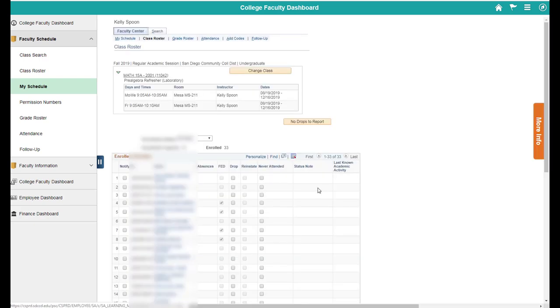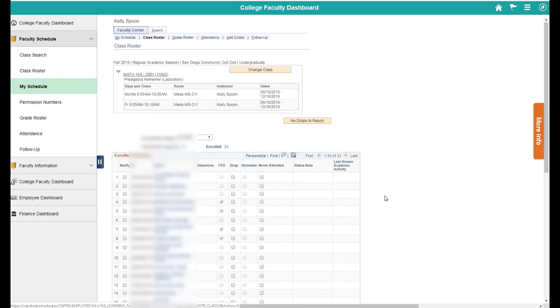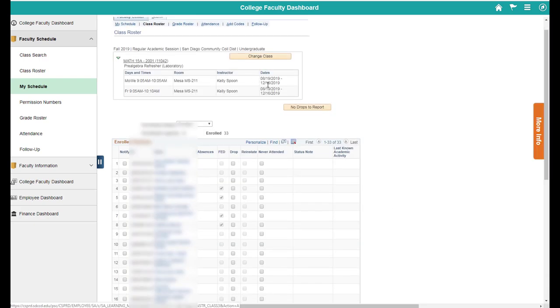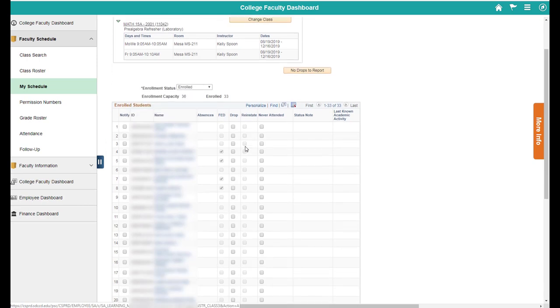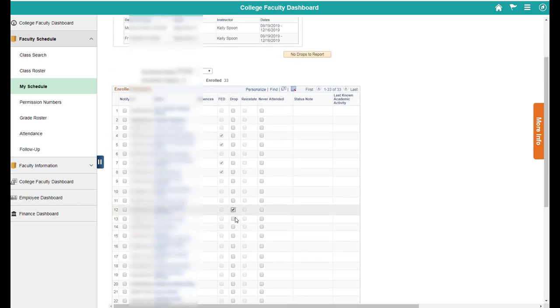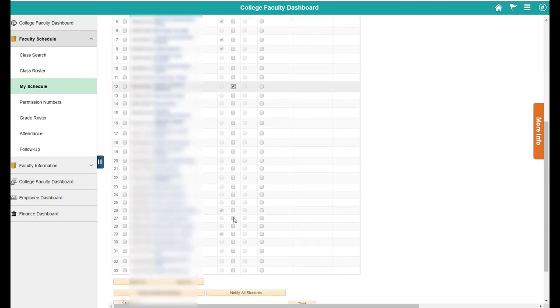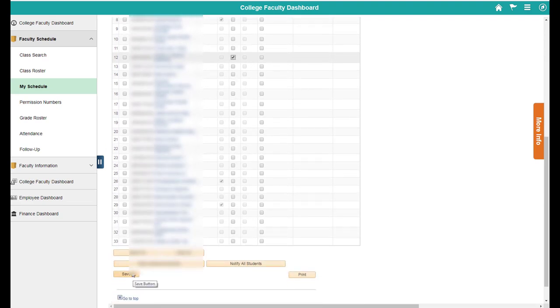So there's three things you can do here in terms of census. You could click no drops to report if all of your students have attended class and you want to keep them all on your roster. You could also drop a student who hasn't attended by clicking the little drop checkbox and then scrolling to the bottom and pressing save.